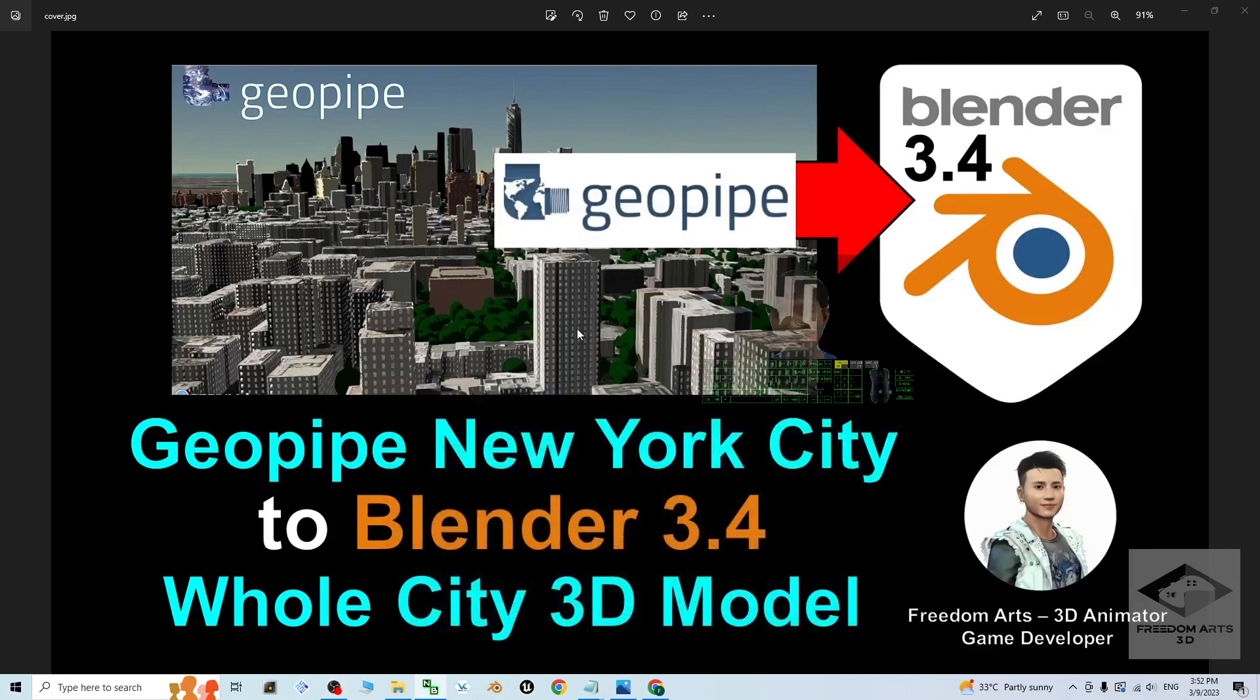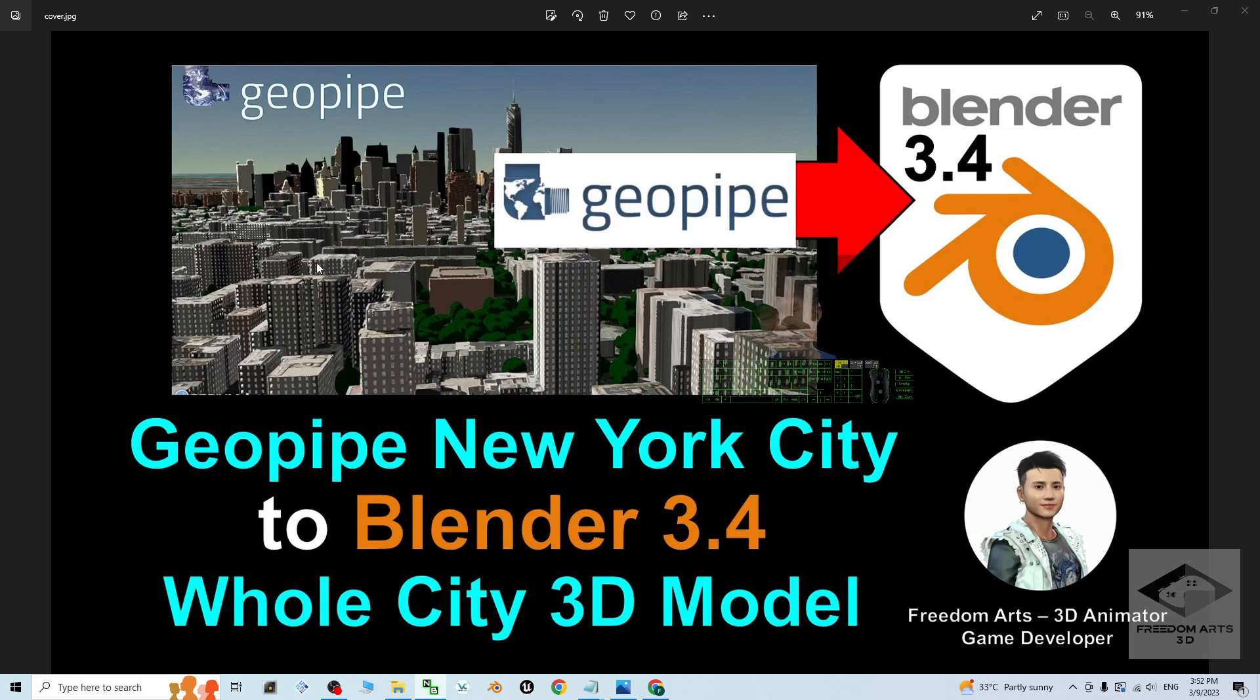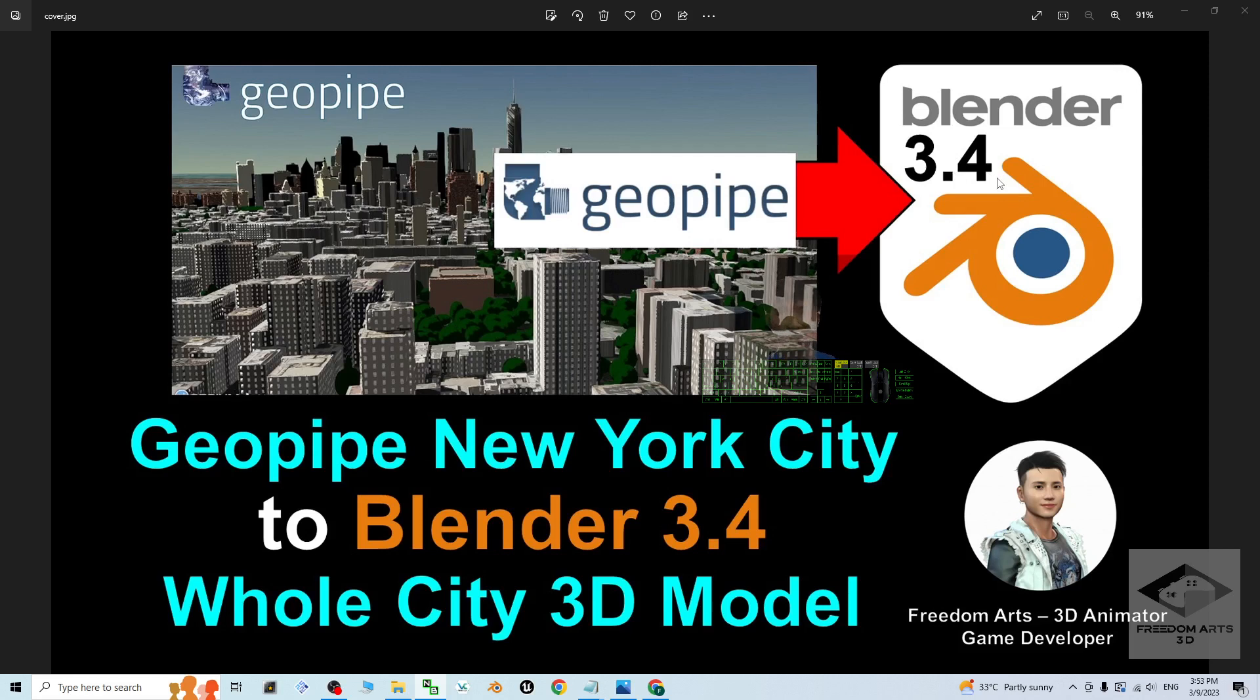Hey guys, my name is Freedom. Today I'm going to show you how to grab the Geopipe New York City whole city 3D models or part of the buildings or just part of the city 3D models into Blender 3.4 to make it become a 3D model in Blender 3.4 as a 3D animation scene or any of the 3D props.